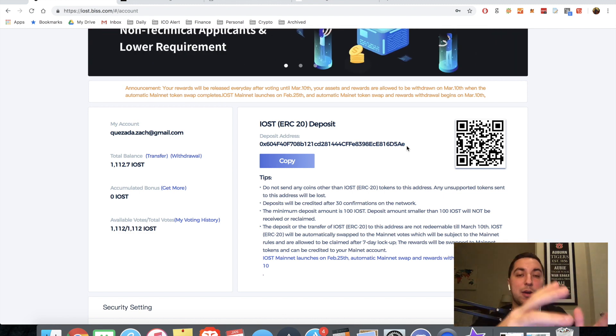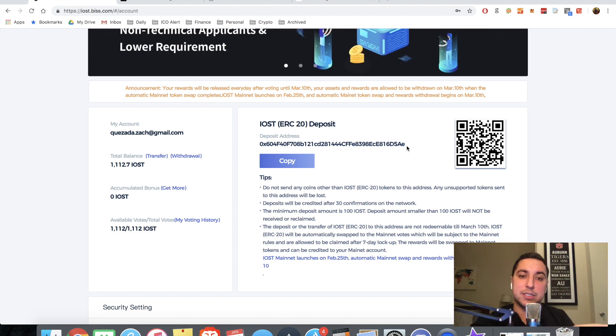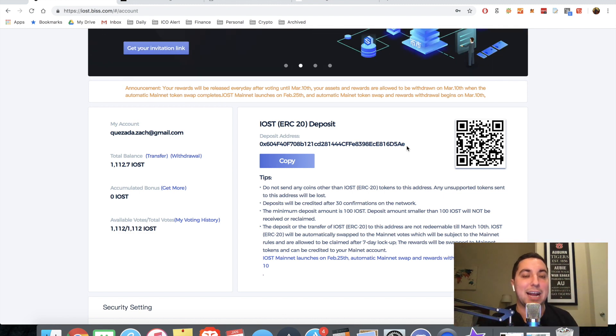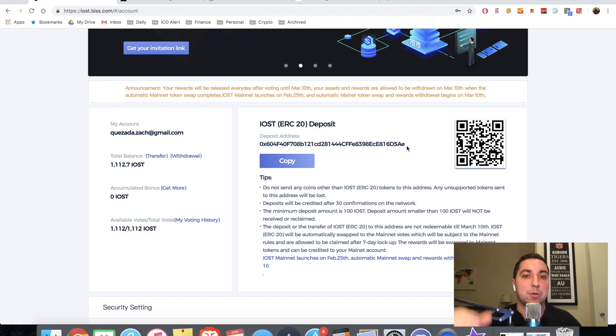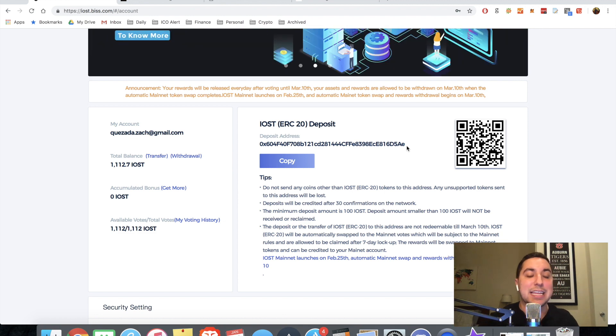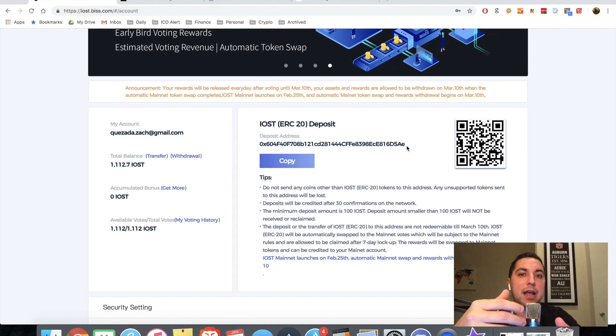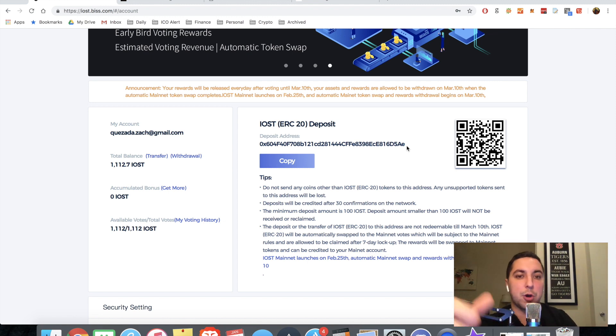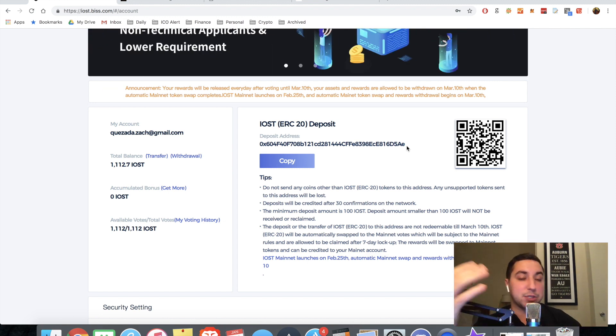I would say one good thing is this voting procedure that we're going to get into swaps your mainnet tokens for you. So very important. You can get the IOST token, the ERC20. And then when you vote for an actual node candidate, IOST will actually swap those tokens into legitimate IOST tokens for you. So that's a great thing.